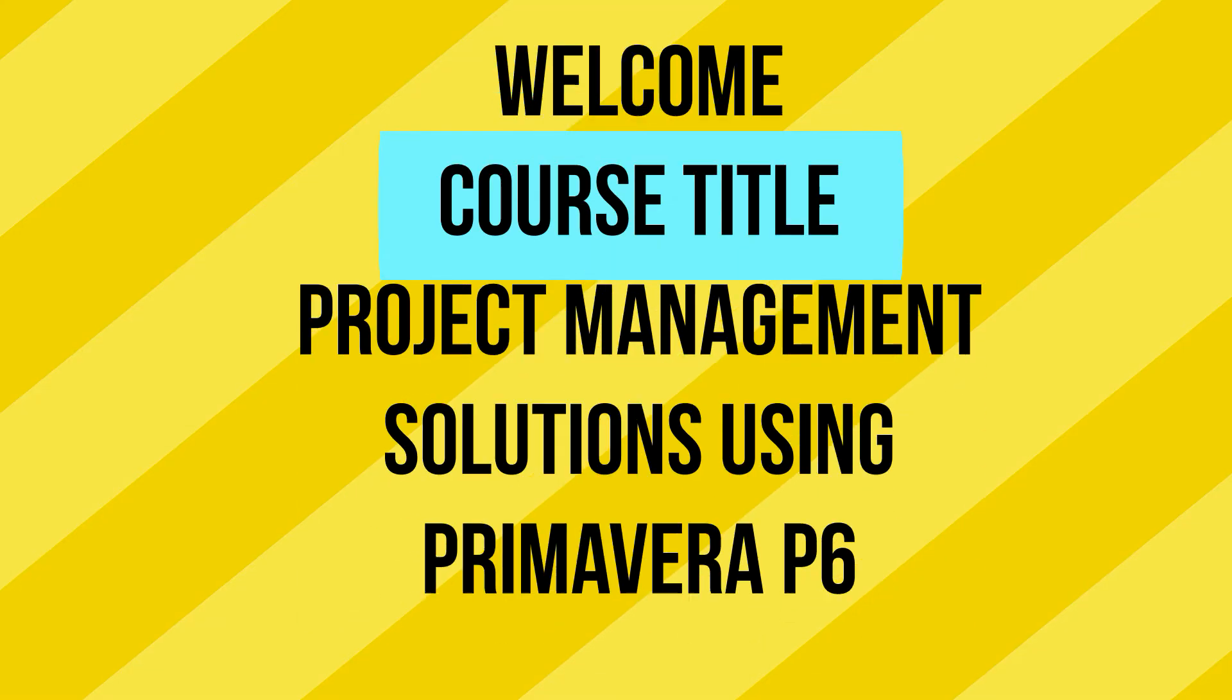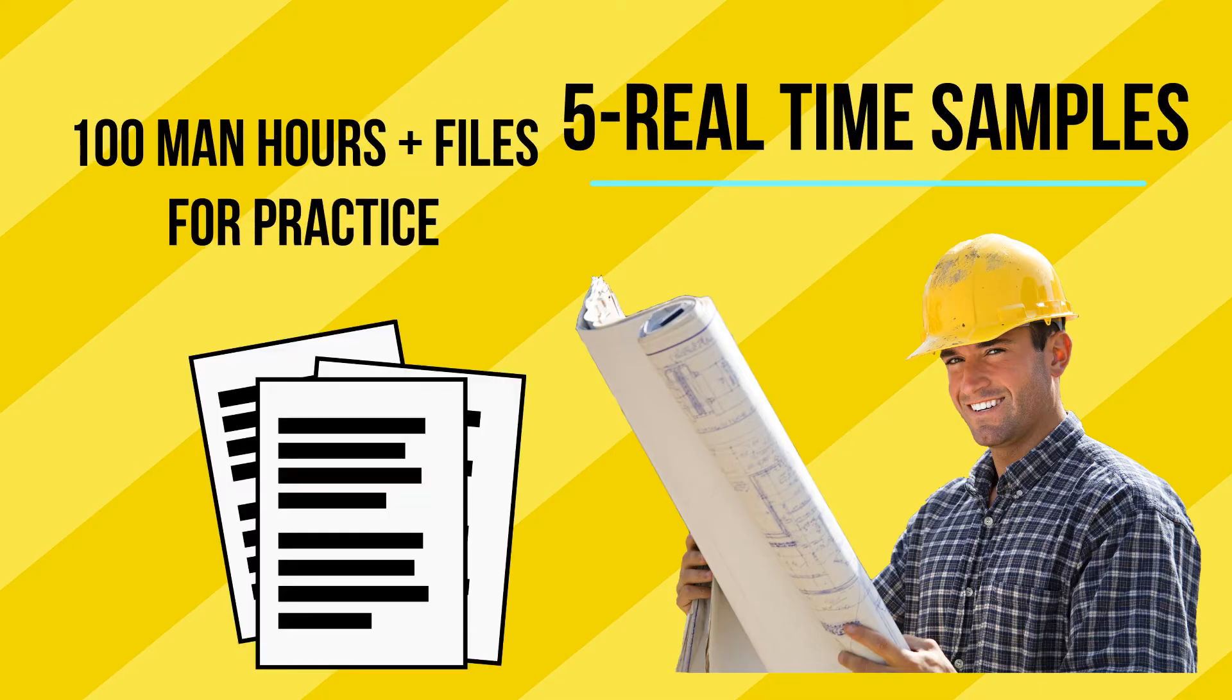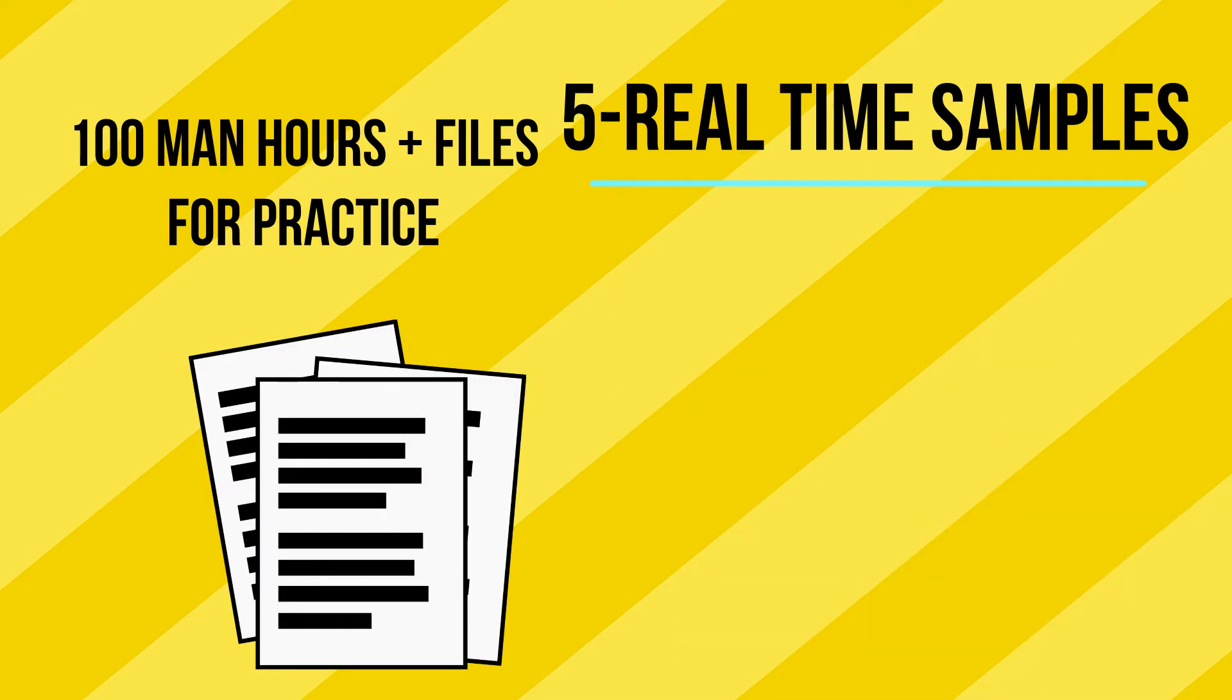Welcome to my course, Project Management Solutions using Primavera P6. During this course, you will get five real-time project samples and 100+ man hours of exercise files for practice.